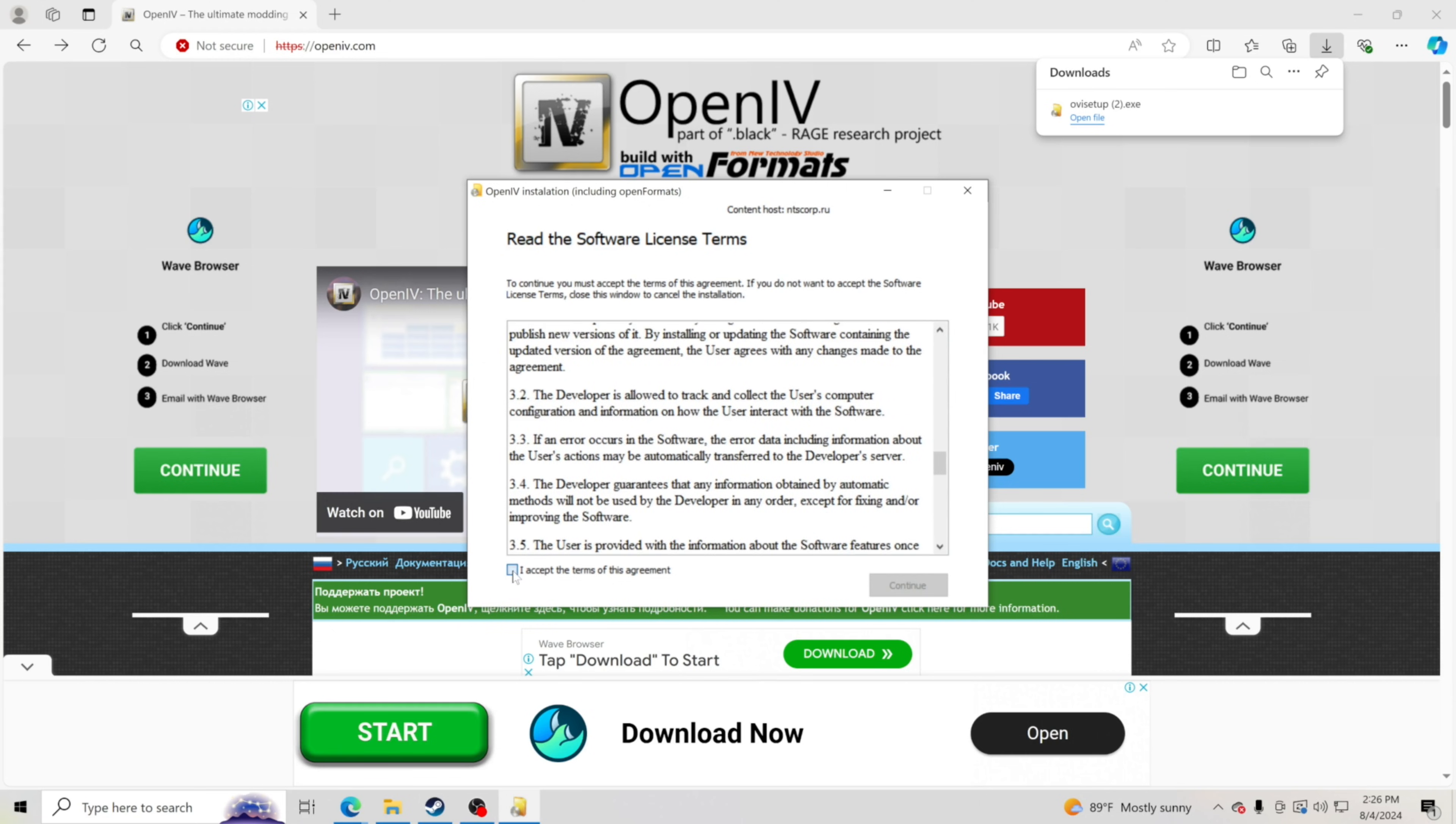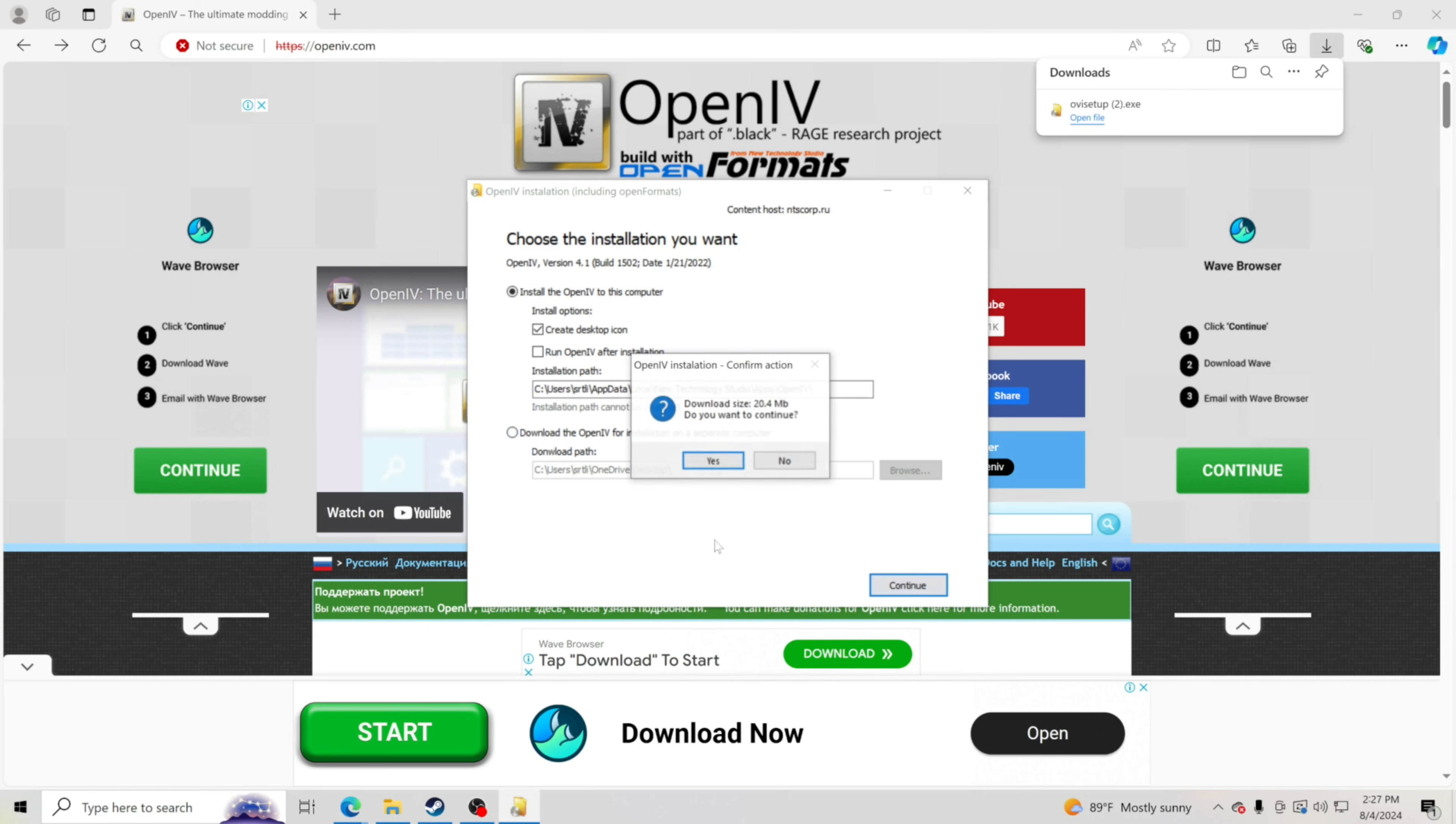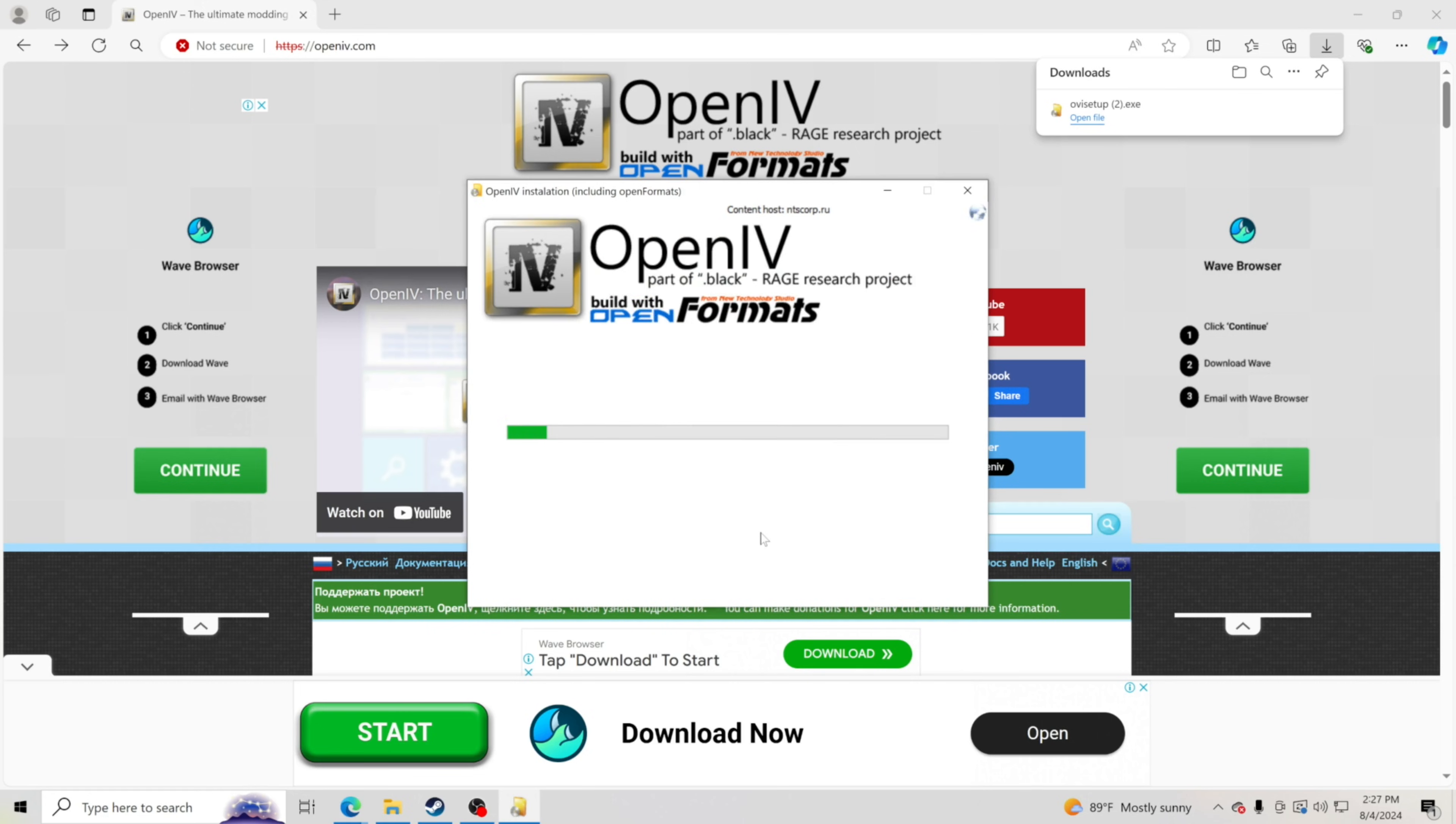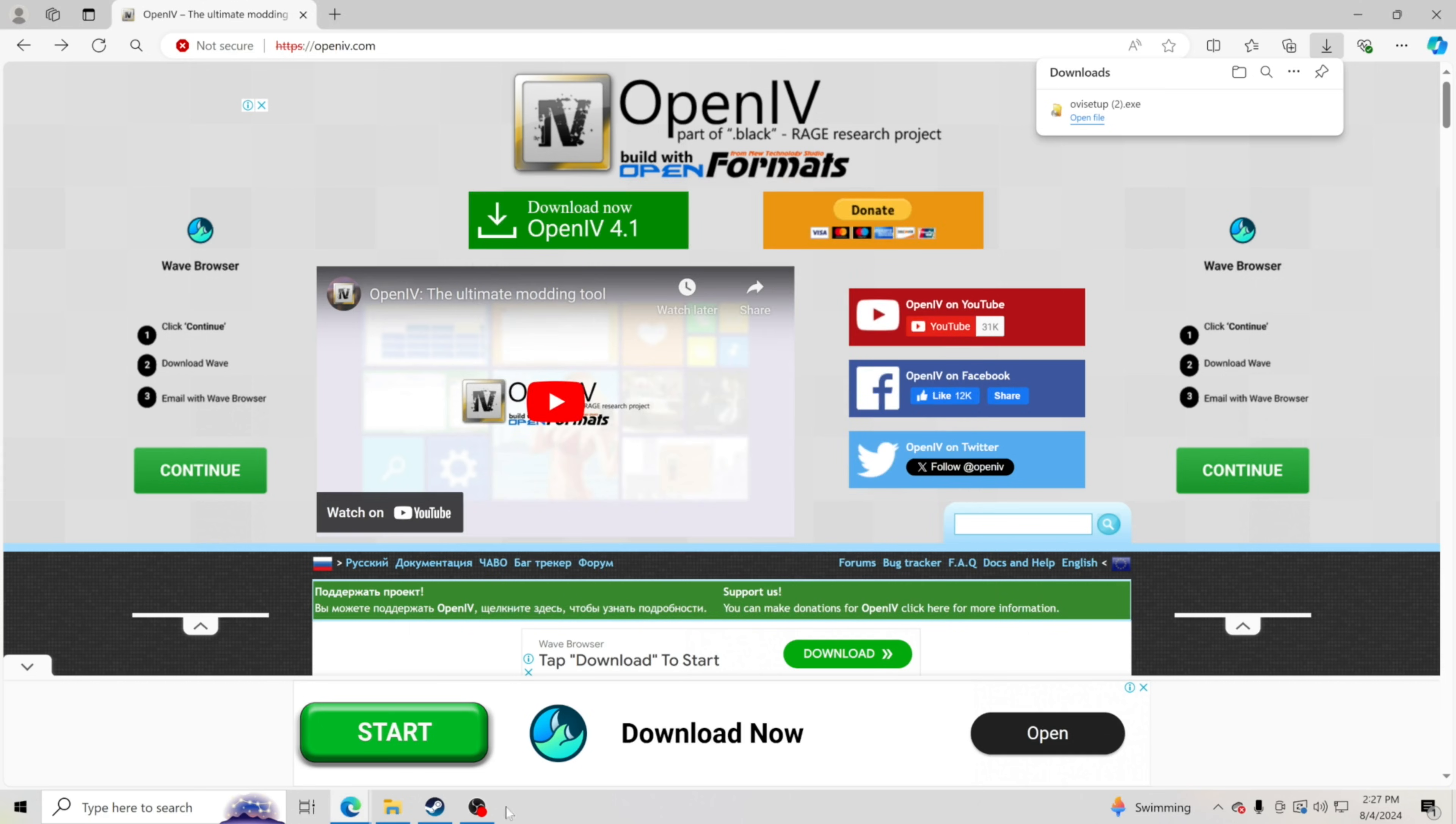You can read through all the terms and then go down here to 'I accept the terms of this agreement' and then click continue. You're going to click continue. It's going to put this on your desktop also and in your files. I'll show you how to open it once you install it. I'm just going to hit continue right here and click yes. We're going to go ahead and install OpenIV. Now it's already done, so we're going to click close.